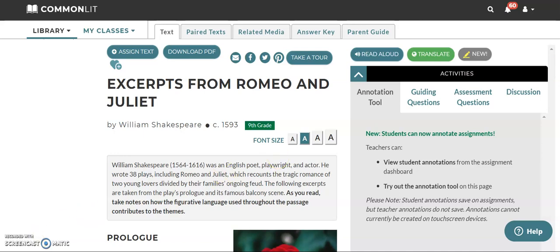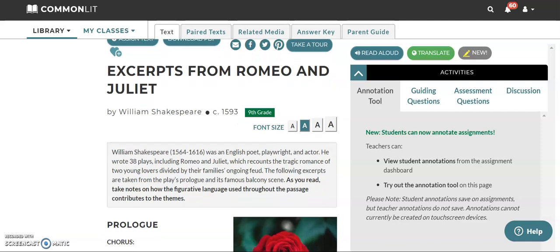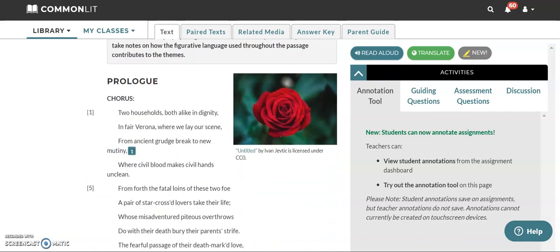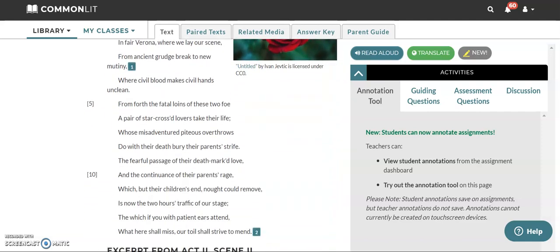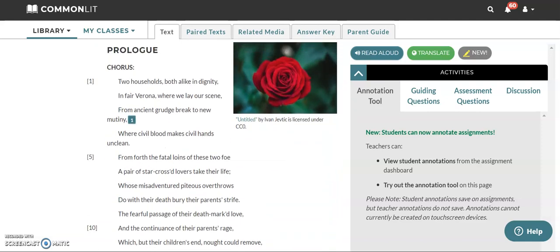Hey everyone! Today's video is going to be about the excerpts from Romeo and Juliet assignment. It has the prologue as well as a scene from later in the play.